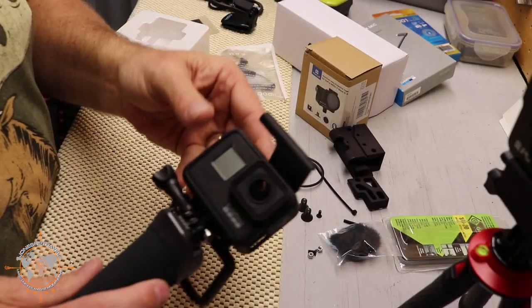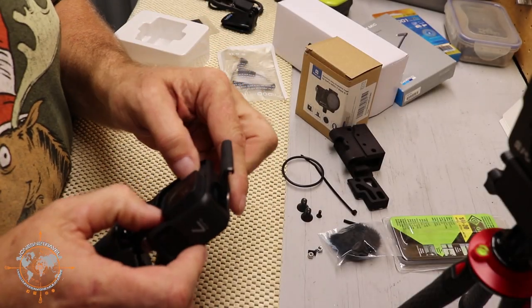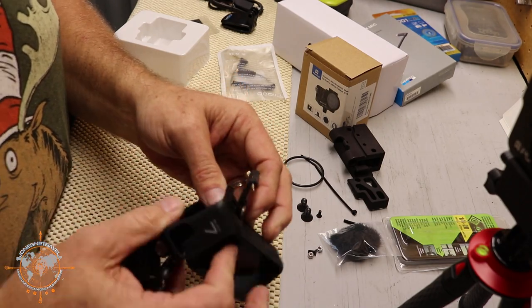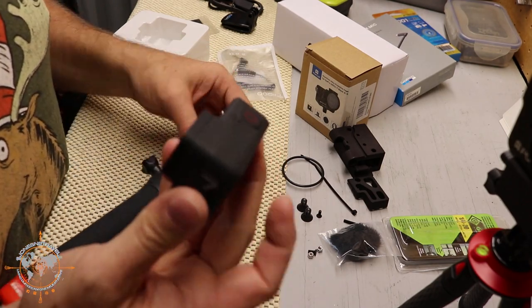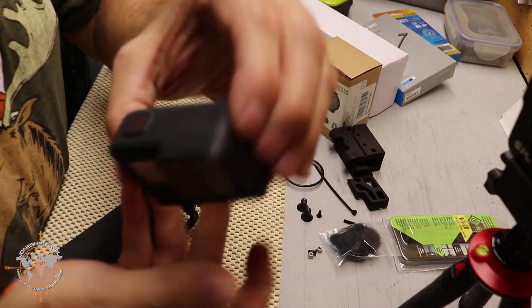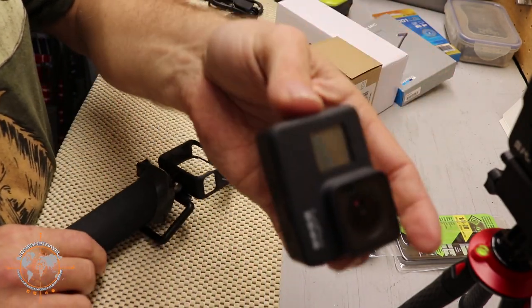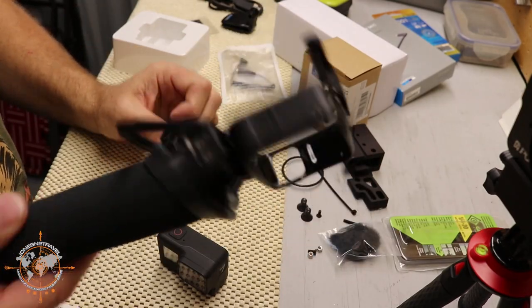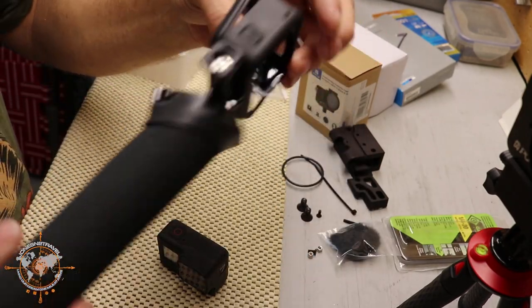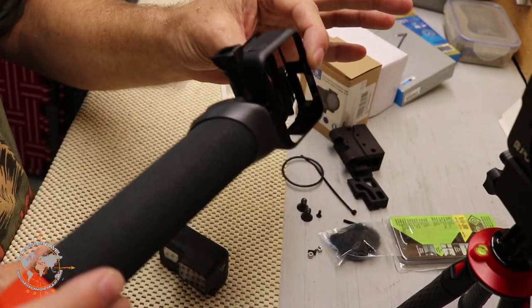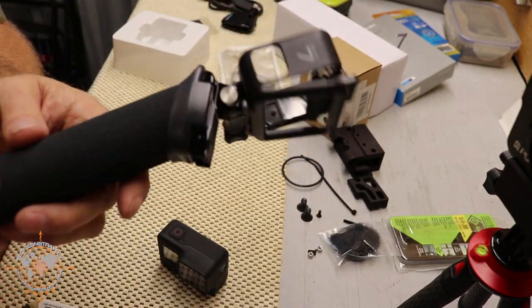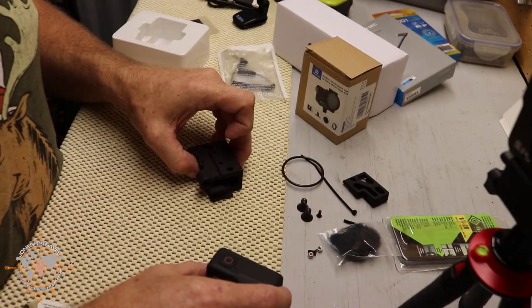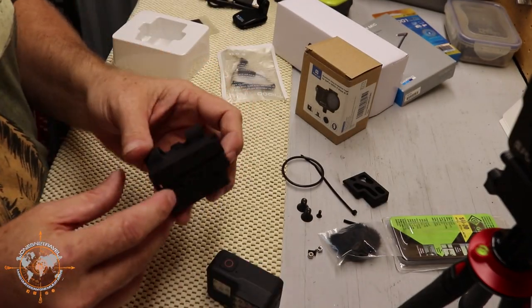First we're going to take the camera out of this Costco basic GoPro setup that it comes with. So here's just the camera and then we're just going to set this aside because we don't need any of these parts for what we're doing today. Let me show you the parts that we have here.